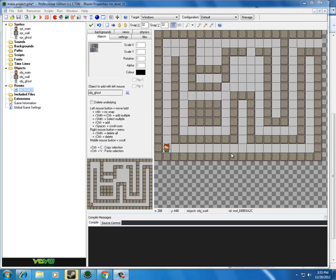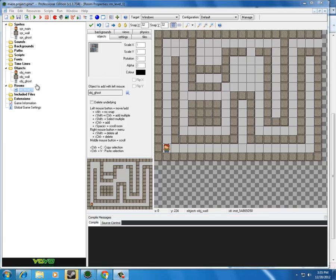Welcome back. In this lesson, we're going to learn about events and actions, which is essentially where the magic happens in Game Maker, where we program our objects for what they can and cannot do.